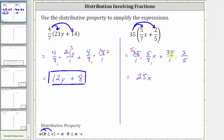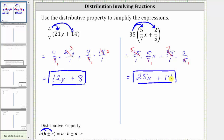Simplifying before multiplying for the second term, there's a common factor of five between five and 35. Five divided by five is one, and 35 divided by five is seven — or one five in five and seven fives in 35. Now we just have seven times two, which is 14, giving us a simplified expression of 25x plus 14. I hope you found this helpful.